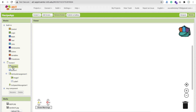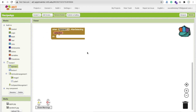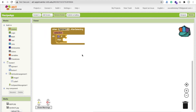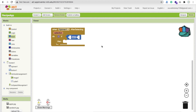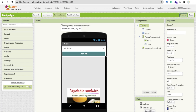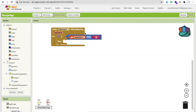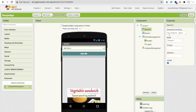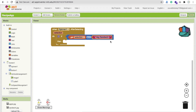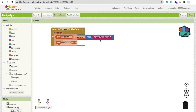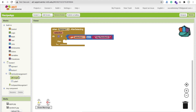Now go to the Blocks section. For the spinner, whenever someone selects a recipe we need to add code. Click on Control and find the 'if' block. Add a Math equals block — if the Spinner's Selection equals 'Veg Sandwich'. Make sure you type it exactly as it appears in the spinner elements — you can copy and paste it to be safe.